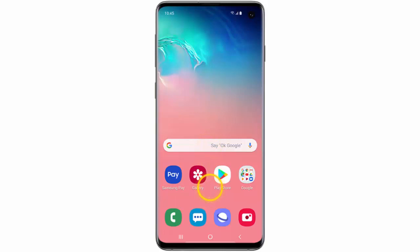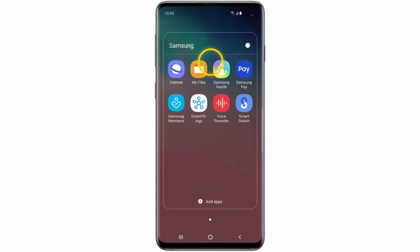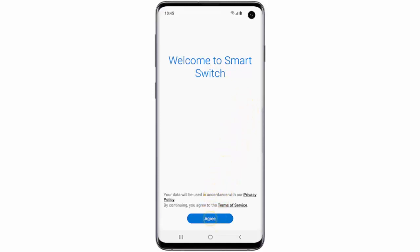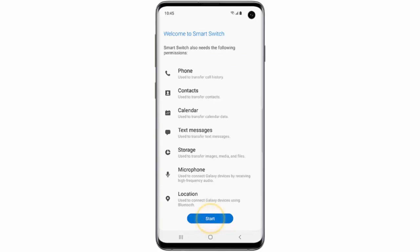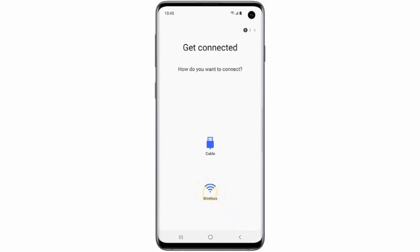First of all on your new phone swipe the home screen upwards, tap the Samsung folder, tap Smart Switch, tap agree, then start, then receive data. Select how you would like to transfer the data. I will select wireless.